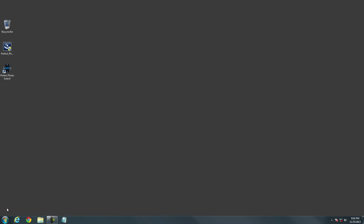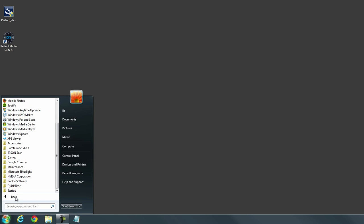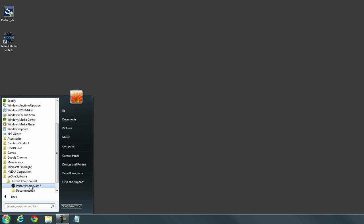When opening the Perfect Photo Suite from a Windows computer, first you'll navigate to your Start menu, then you'll select All Programs, choose the On One Software folder, and then inside you'll see the Perfect Photo Suite 8 folder. From here, you'll just double click Perfect Photo Suite 8 and it will launch the program.